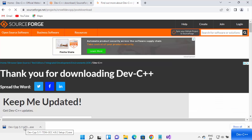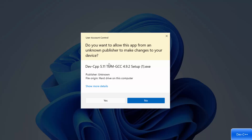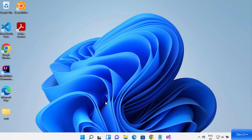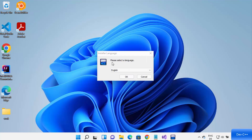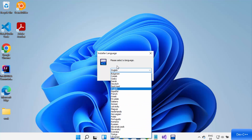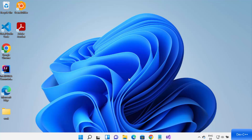Once this executable file is downloaded, click on the file and minimize the browser. First, you will see a message saying 'Do you want to allow this app from an unknown publisher to make changes on your device?' Click on Yes, and the startup will begin. On the first window, you can select the language in which you want to install Dev C++. I'll leave it as English and click OK.